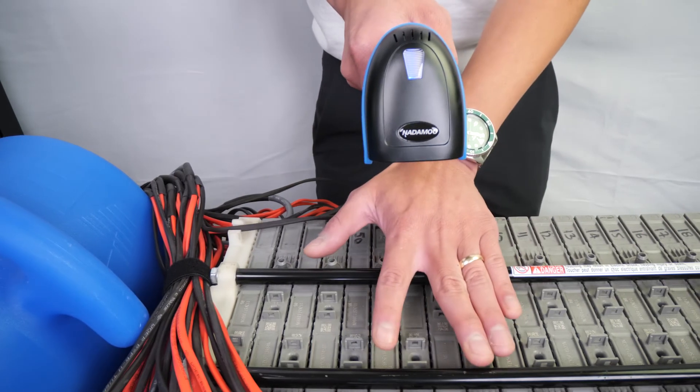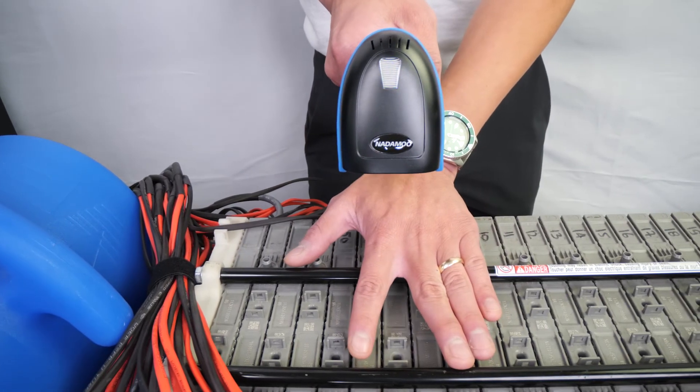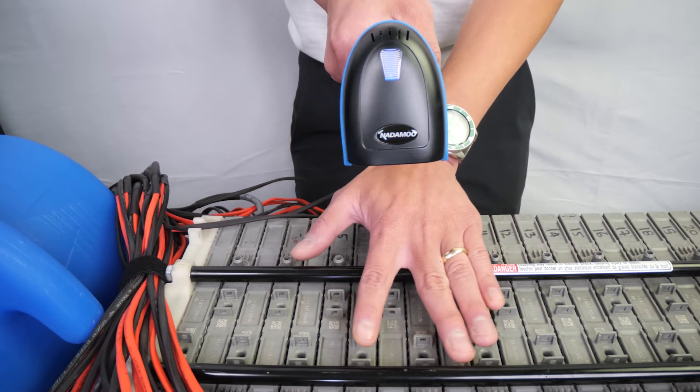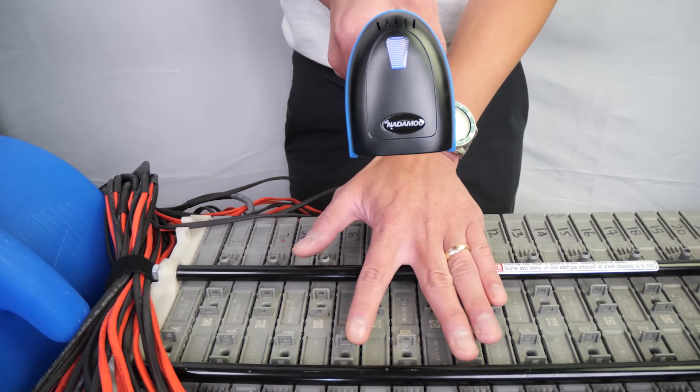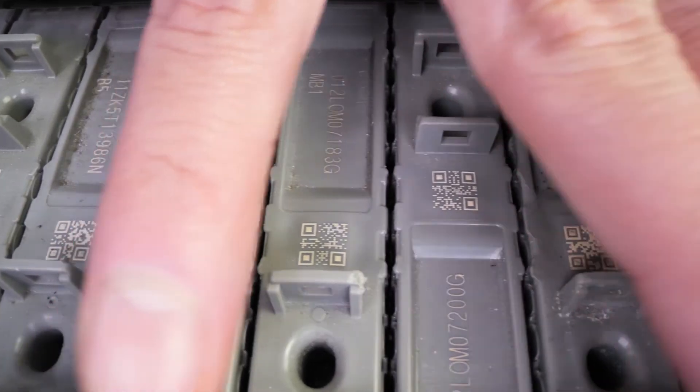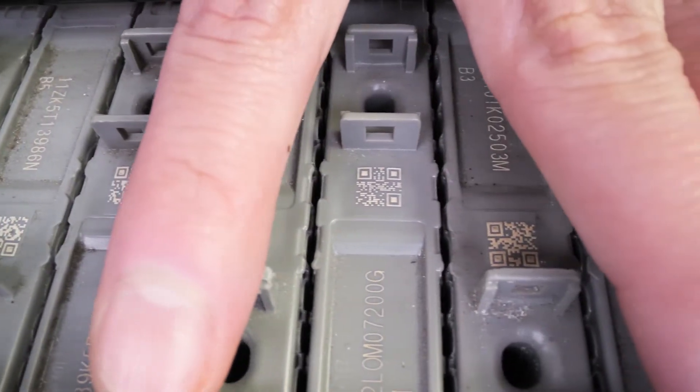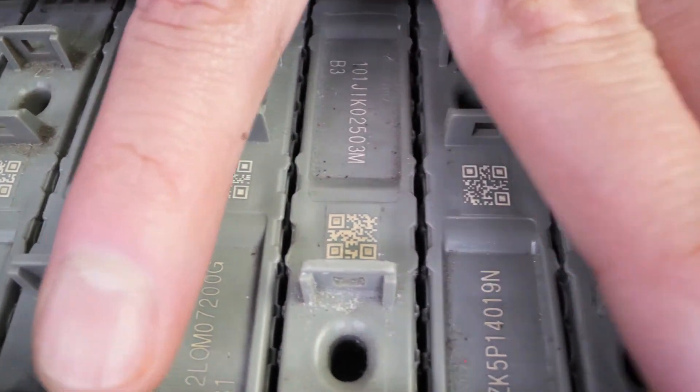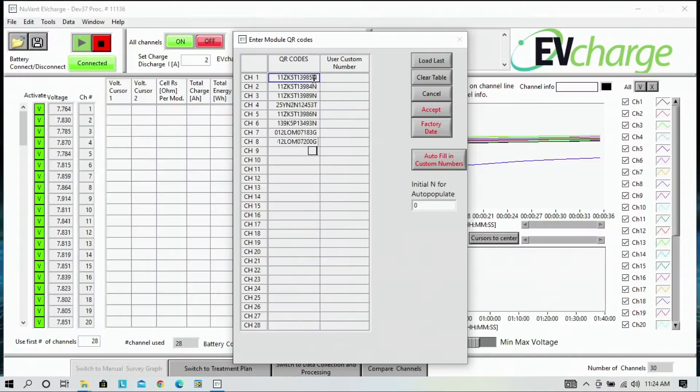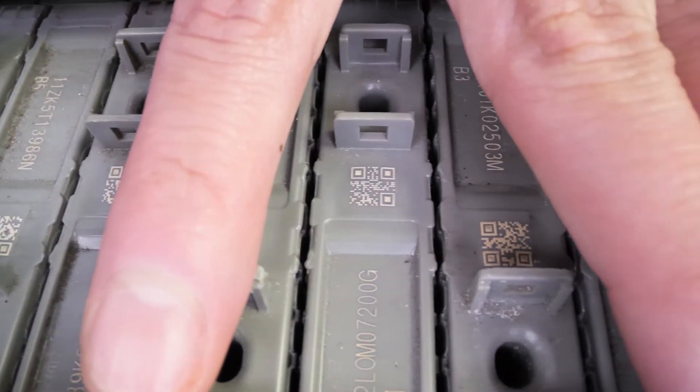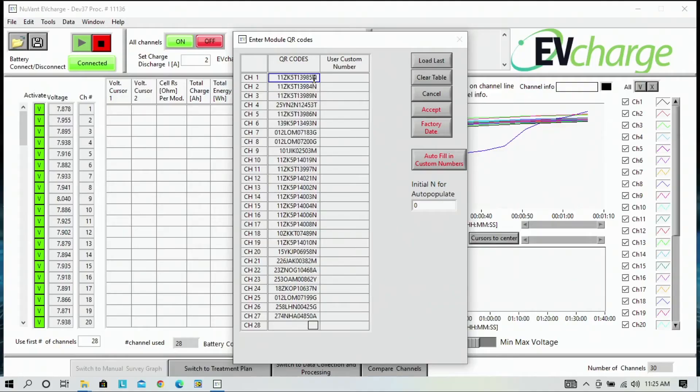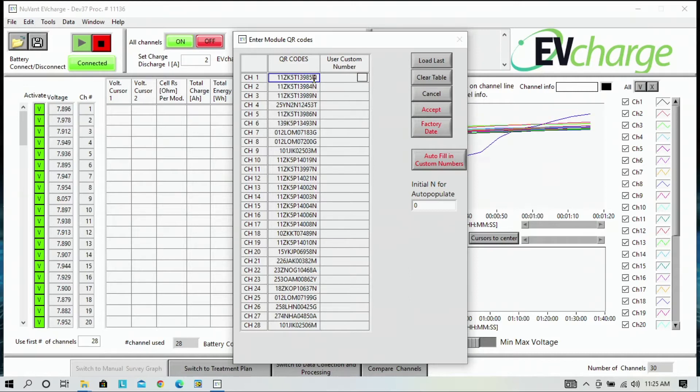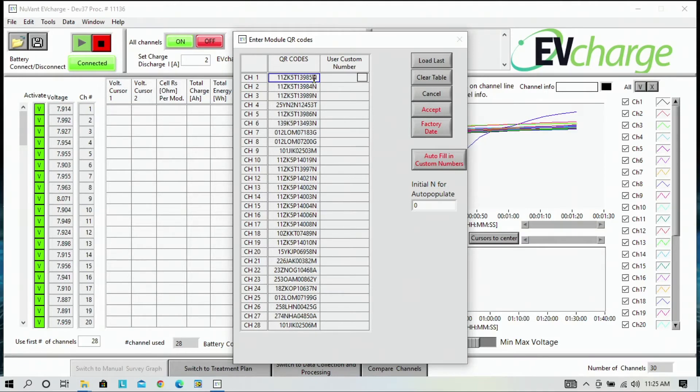You can move your fingers down so that the QR code that you're scanning is the only one that you can see. When we are done scanning all 28 QR codes, you can then input a user custom number or label.